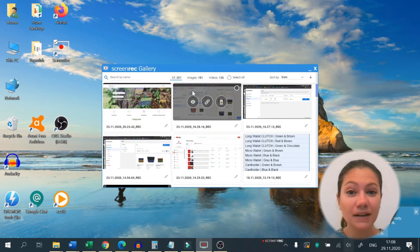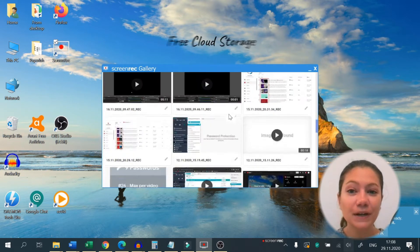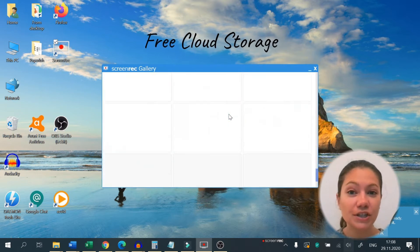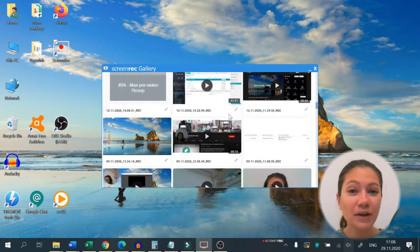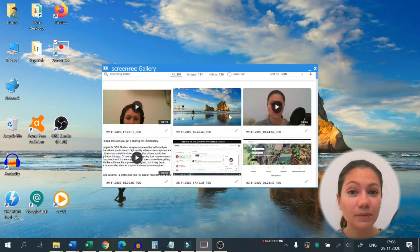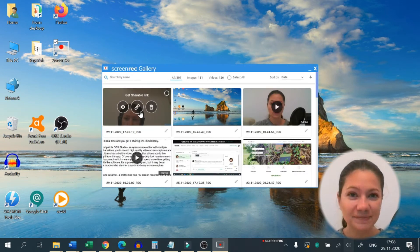Another big benefit of using Screen Rec is the free cloud storage. Thanks to the cloud recording technology, your recordings are uploaded in real time and you get a sharing link immediately.